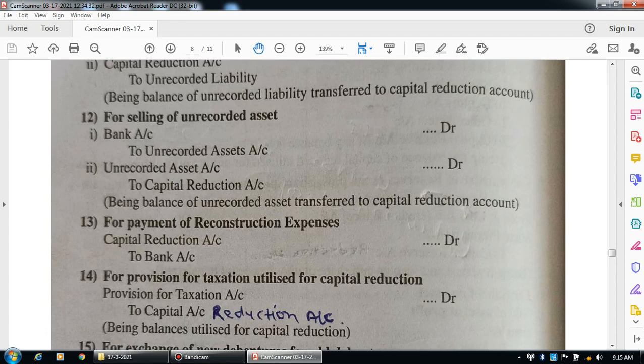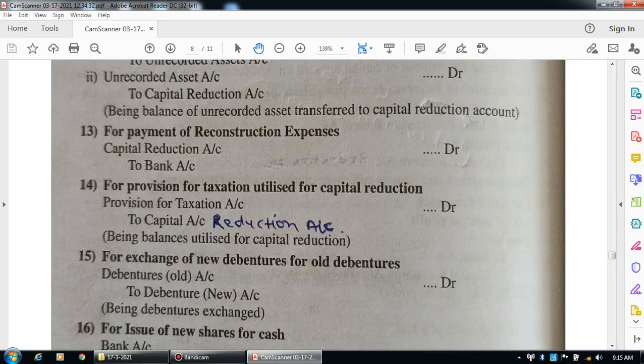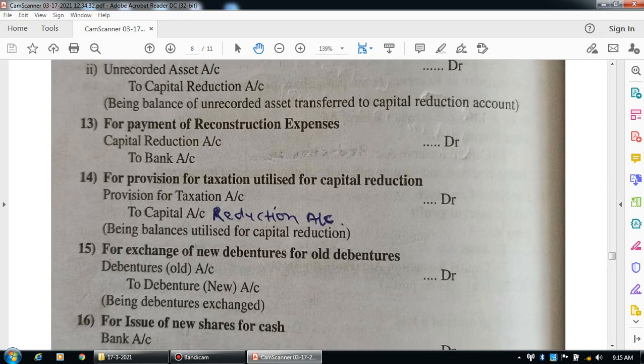For provision for taxation utilized for capital reduction, the entry is: provision for taxation account debit to capital reduction account. Narration: being balance of provision for taxation utilized for capital reduction.